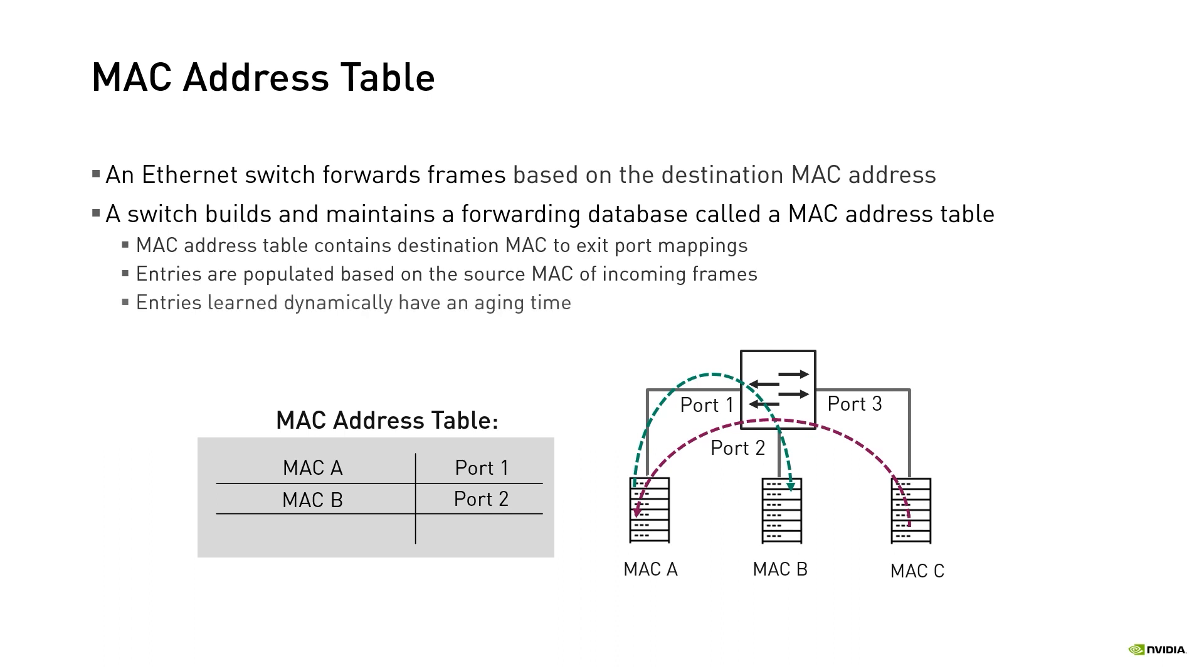Dynamically learned entries have an aging time, meaning if they are not used within a defined time, they are flushed from the table. Ethernet switch vendors do allow the adjustments of the aging time. Also, static entries can be configured. Static entries are not aged out and will remain in the table until manually removed.